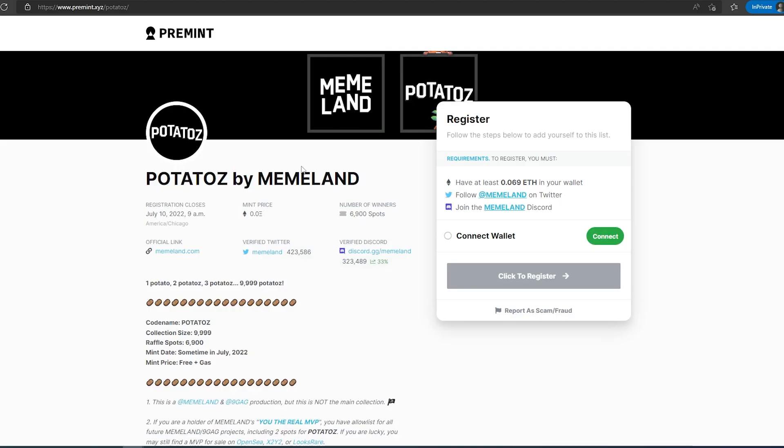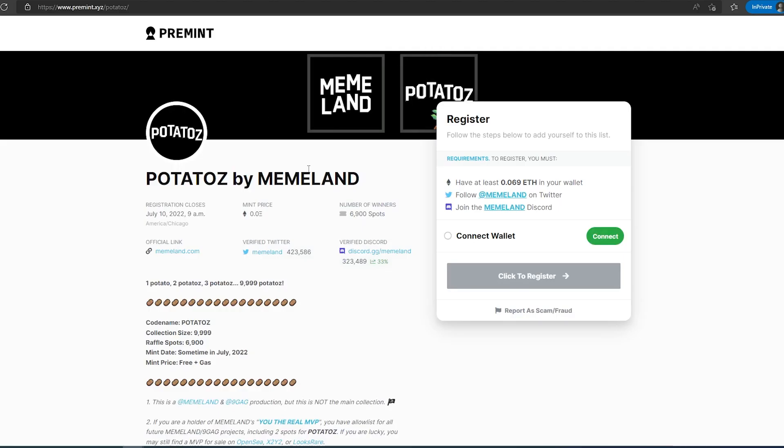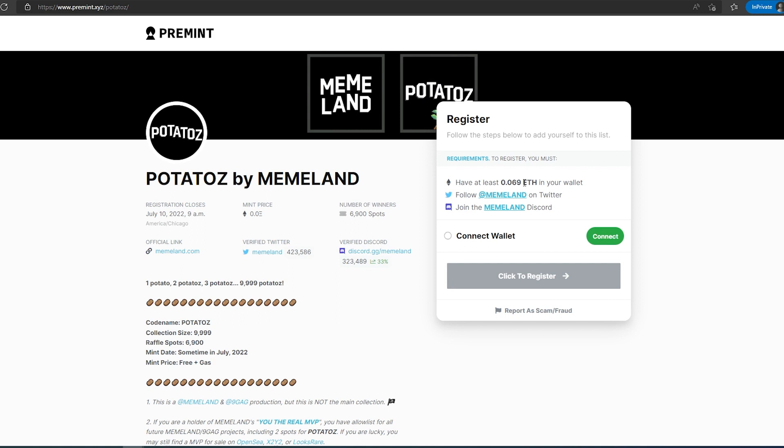If you click on this pre-mint link, this window is going to open up right here. There's a couple things you have to do: you have to have 0.069 ether in your wallet (this is just to eliminate bots, it's still going to be free mint if you win the raffle), then you'll have to follow them on Twitter.